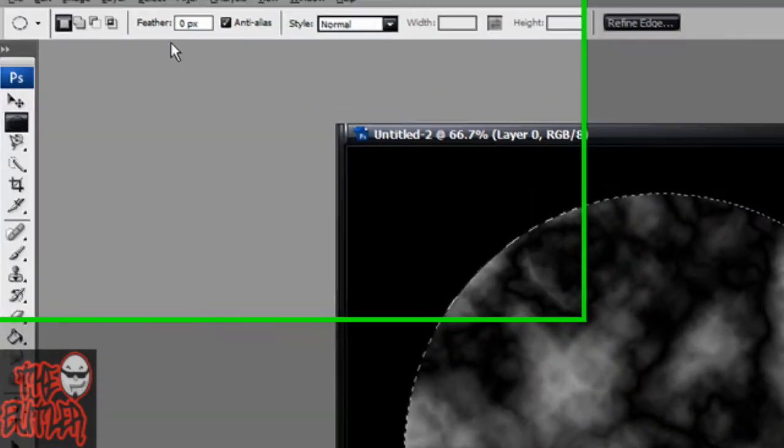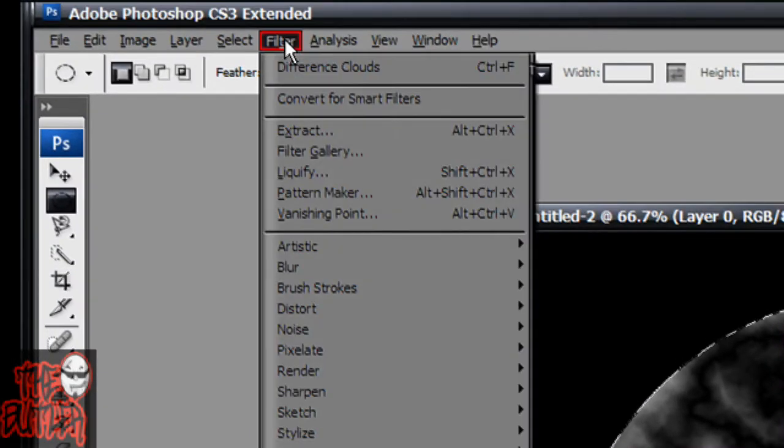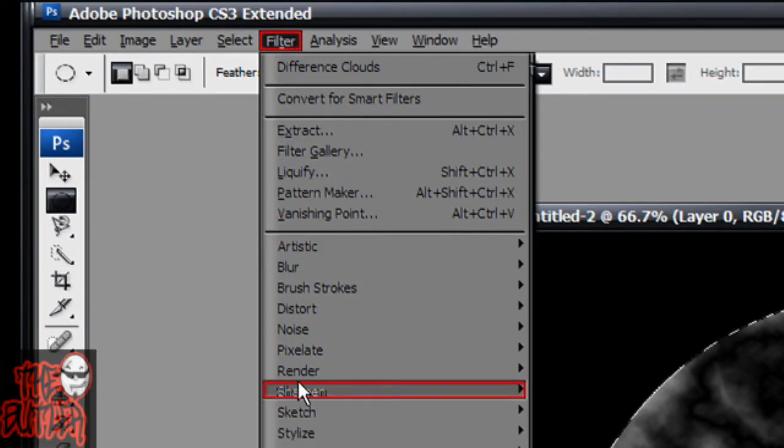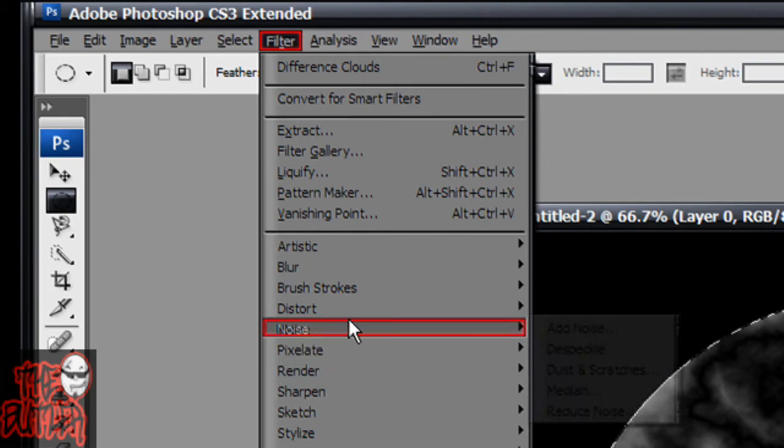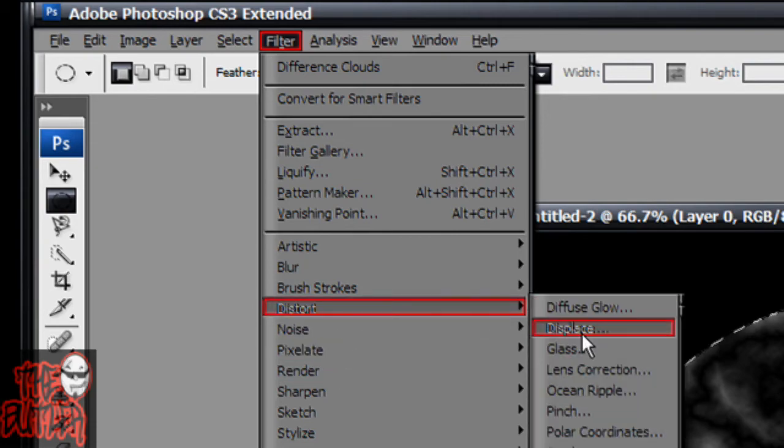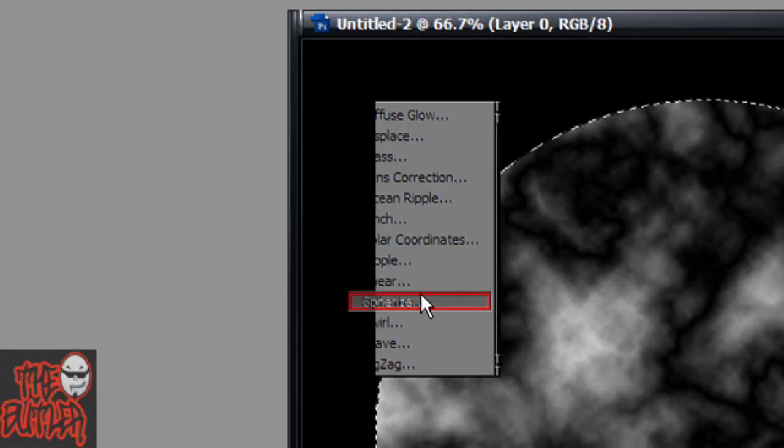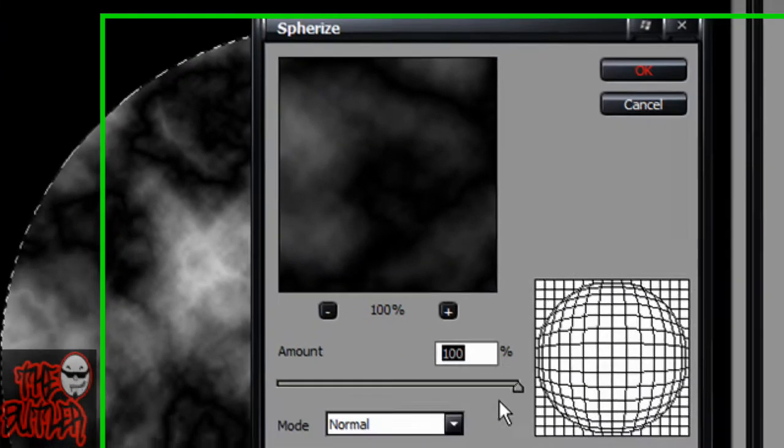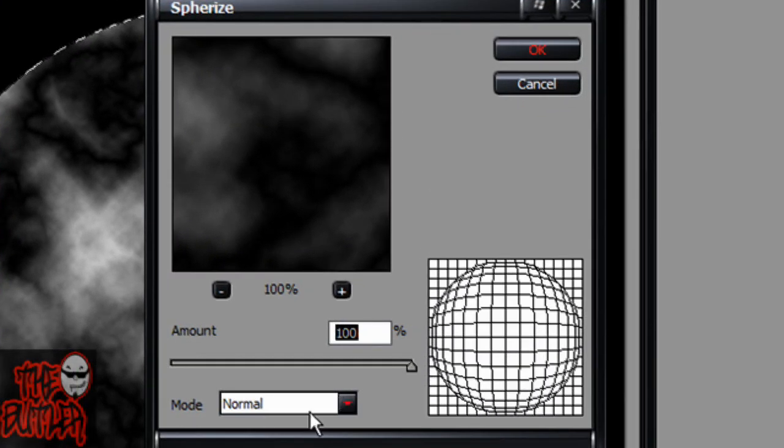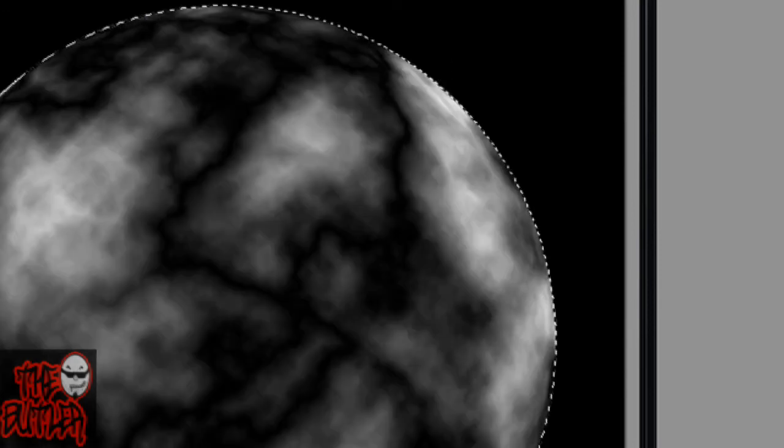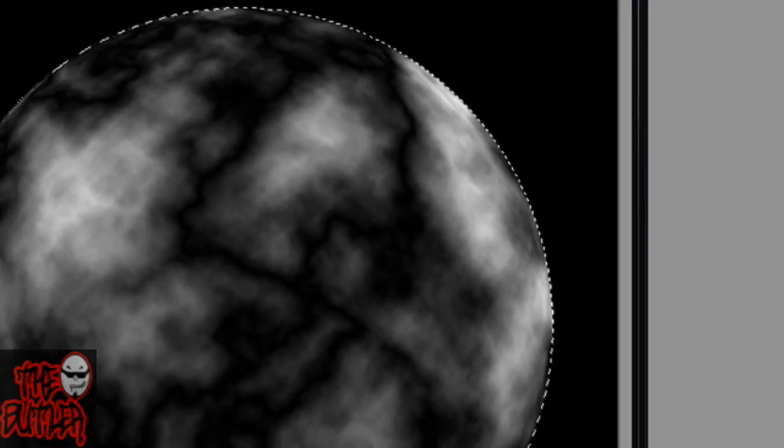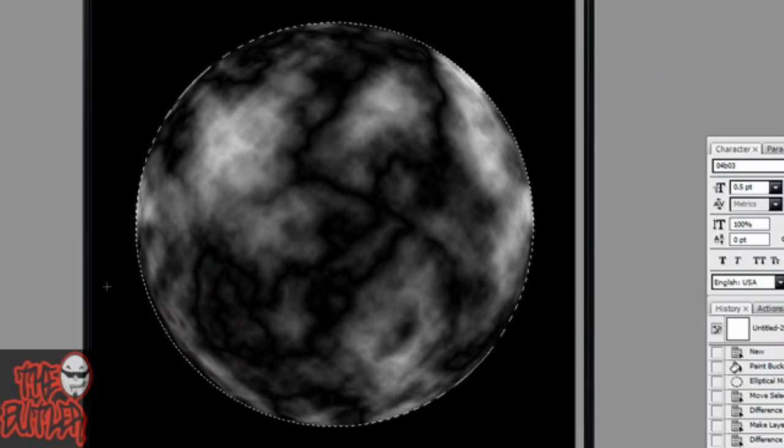Then you're going to go to Filter, Distort, Spherize, Amount 100, Mode Normal, hit OK. That'll make it look kind of 3D-ish.